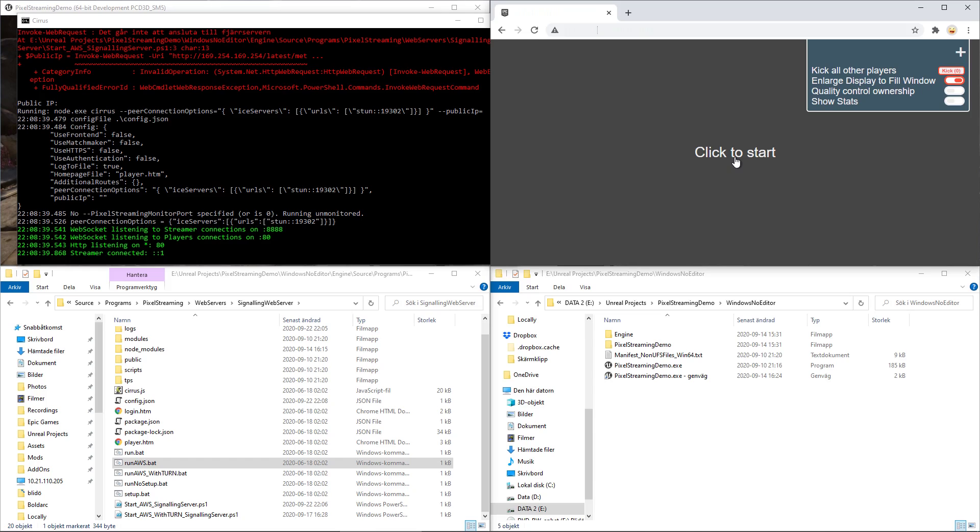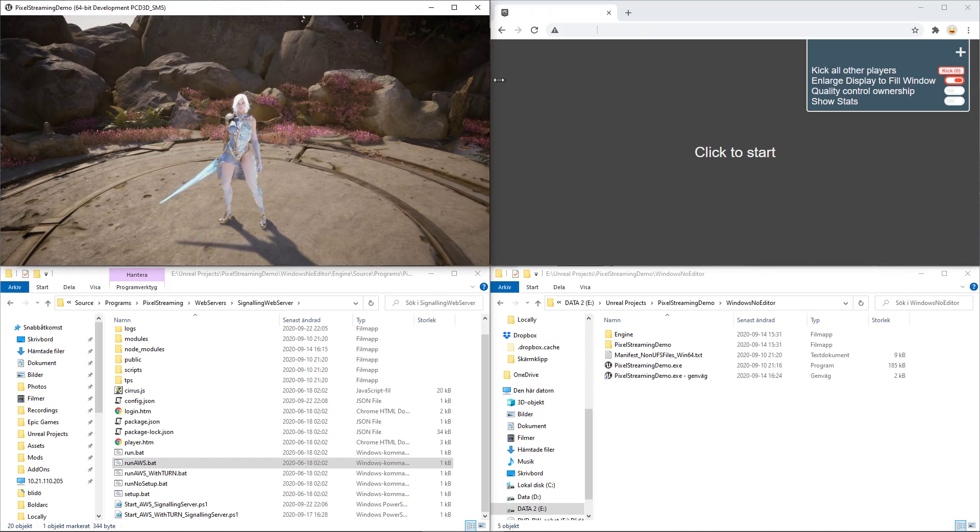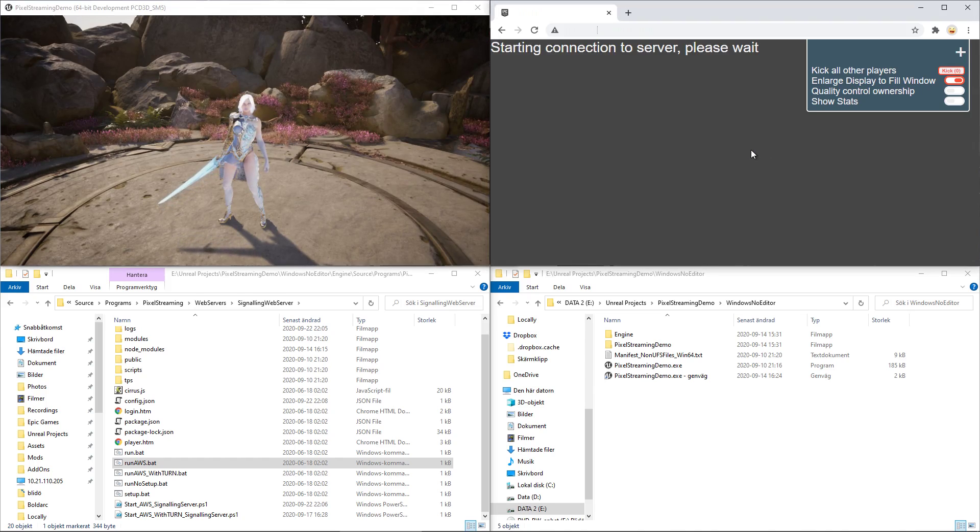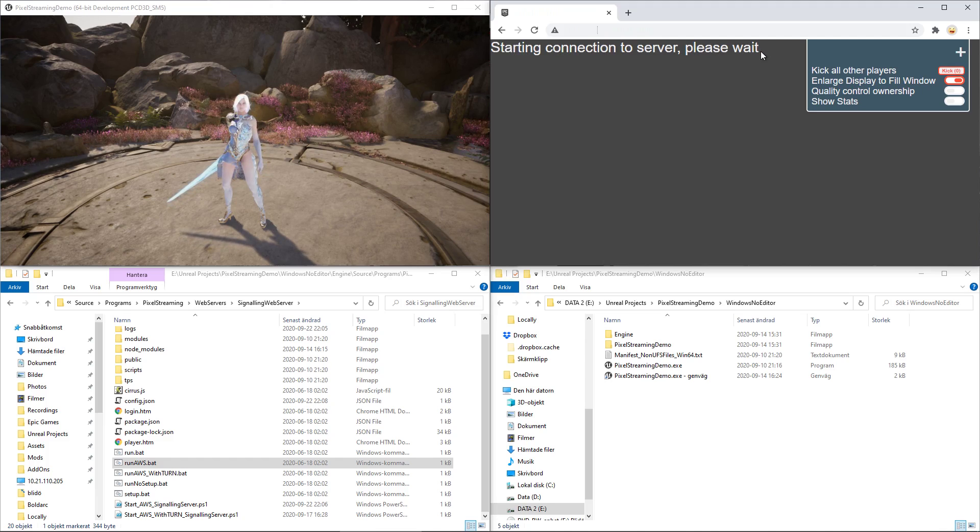So, an issue that a lot of users are having, including myself, is that if you use the run-aws.batch file on your computer and you press this 'click to start' with the application running, you'll notice that it gets stuck in 'starting connection to server. Please wait.'